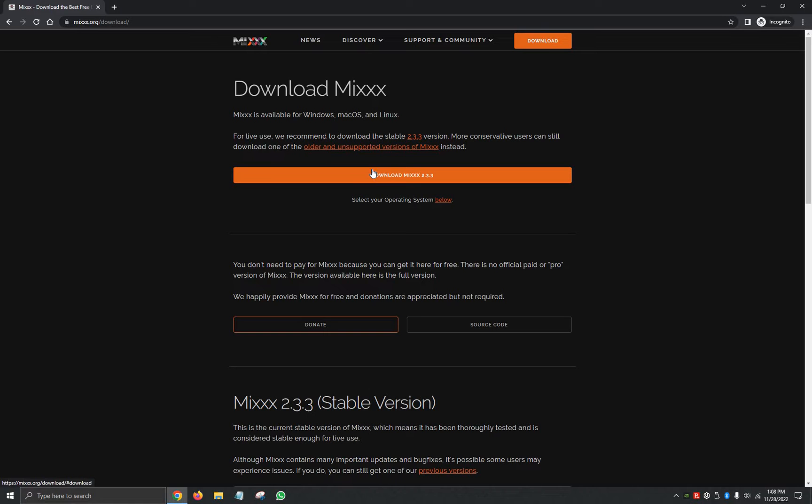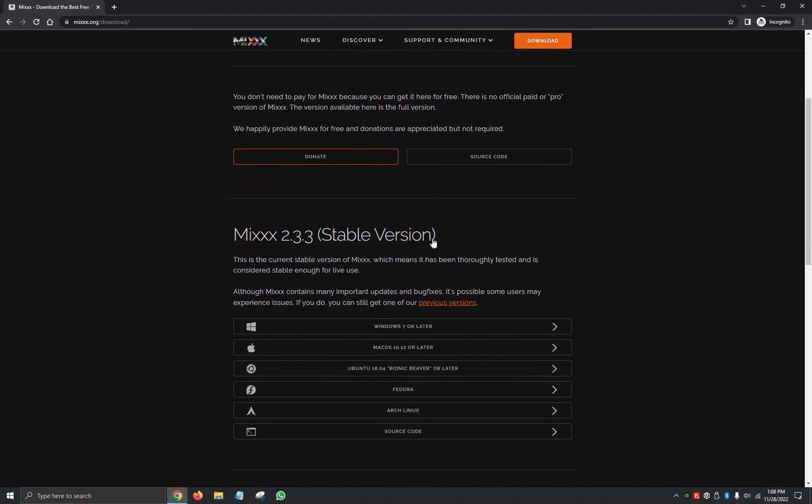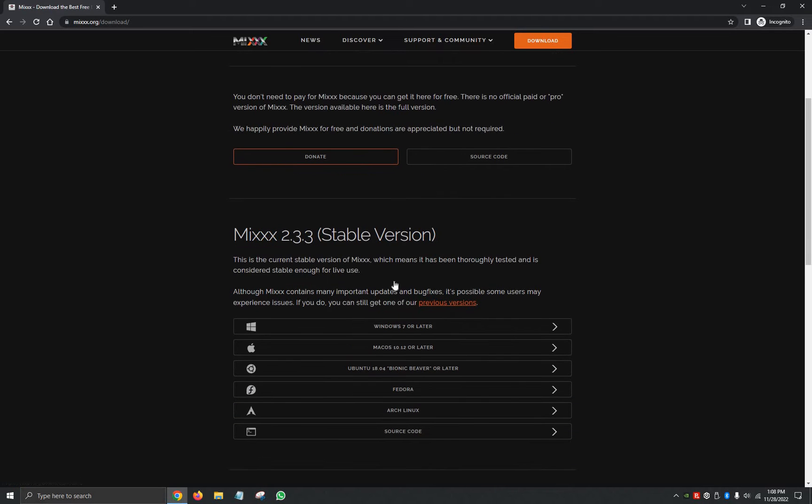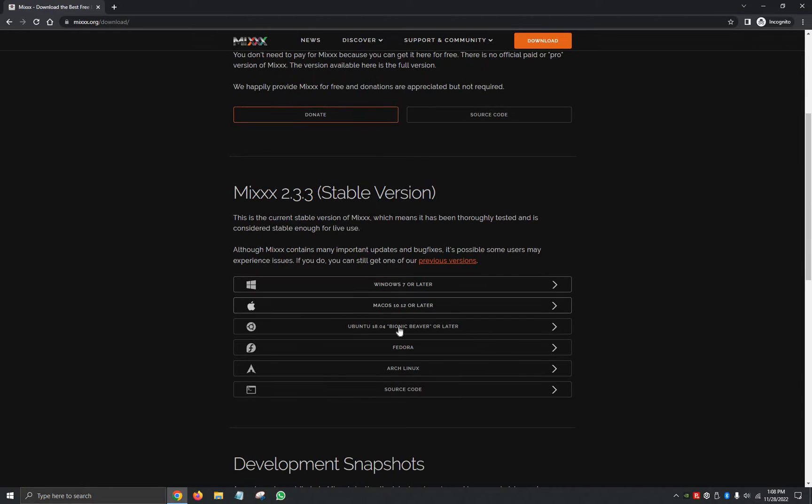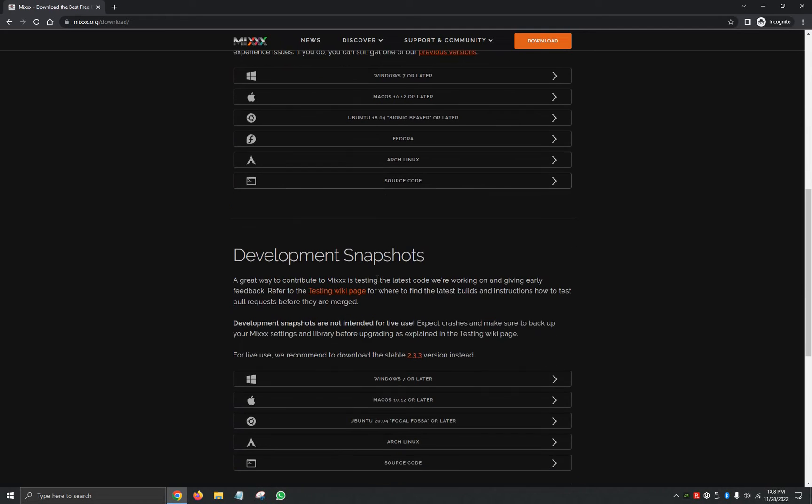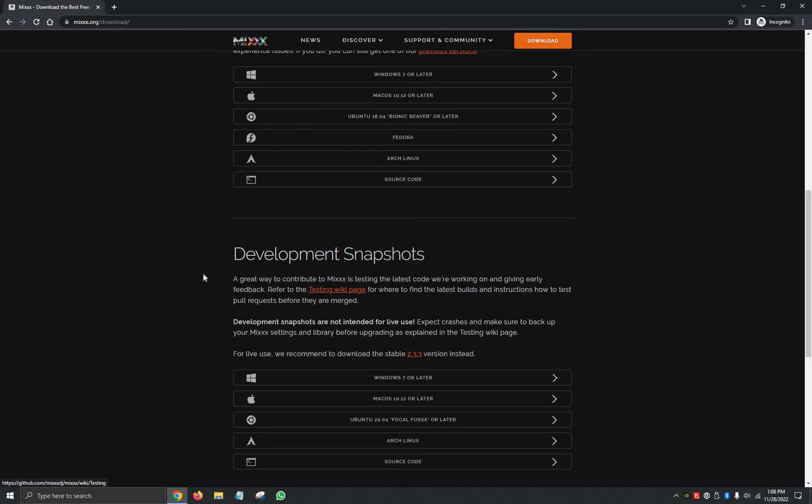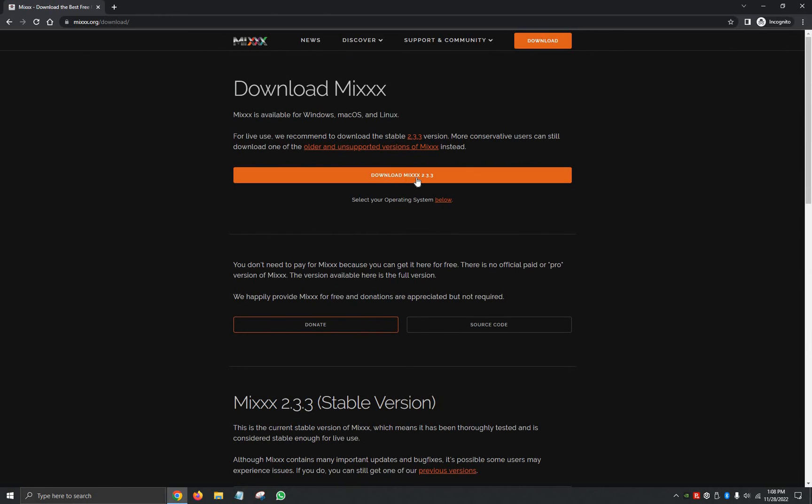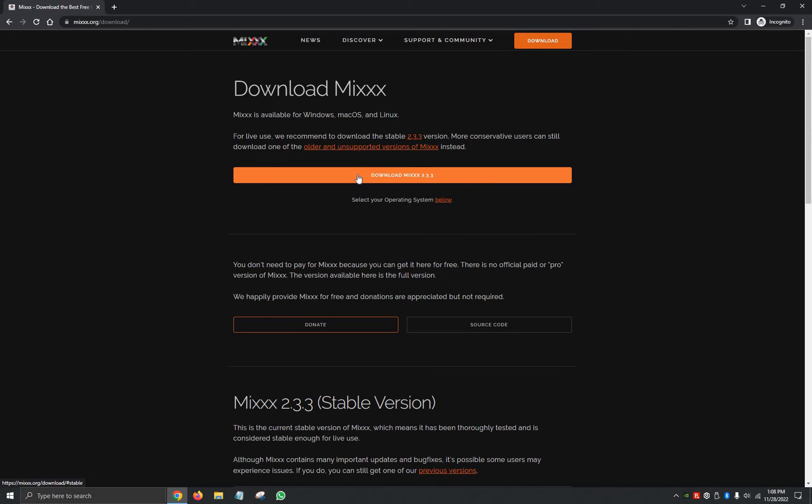Then it's going to ask us to click here, Download Mixxx. If you scroll down, it'll show you the versions available for Windows, Mac, Ubuntu, Fedora, Linux, and the source code to make your changes. And then you have the development snapshots. So we're going to go back up and we're just going to click on the orange button that says Download Mixxx 2.3.3, which is the latest version as of the video.